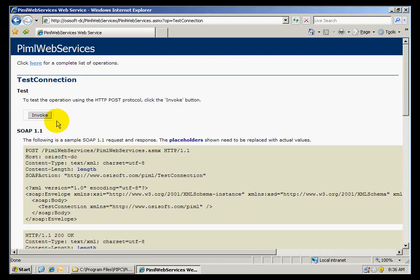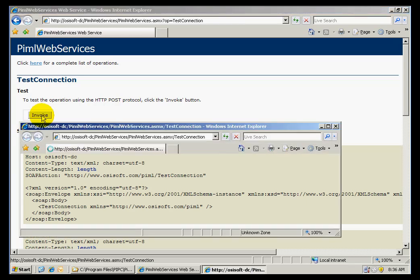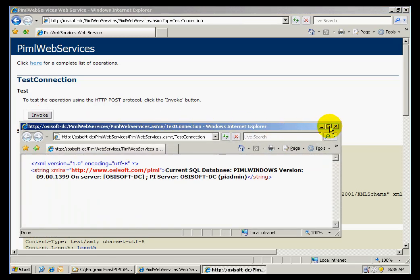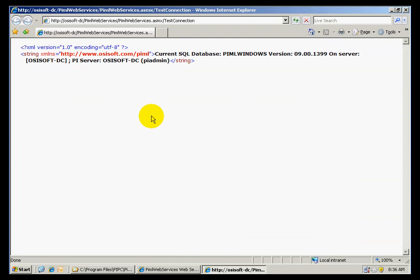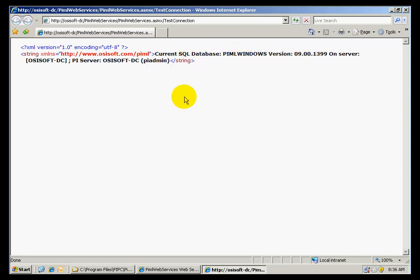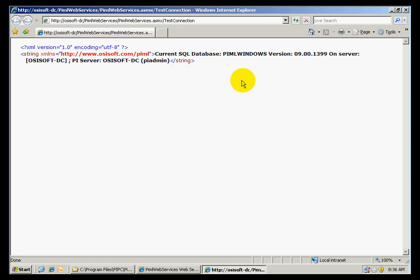If I click on Test the connection and invoke that process, I should be able to obtain a window similar to this one, where I can obtain the database information, its version number, the name of the SQL server, and the name of the PI server. Now I know that my web server has been appropriately configured to communicate with the PDA.